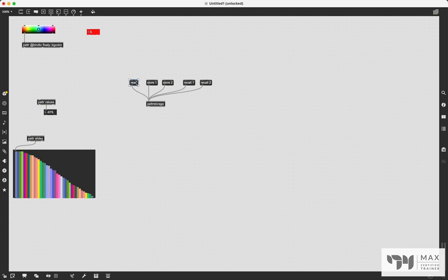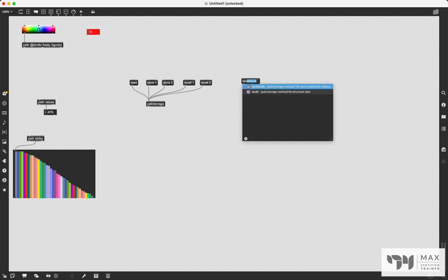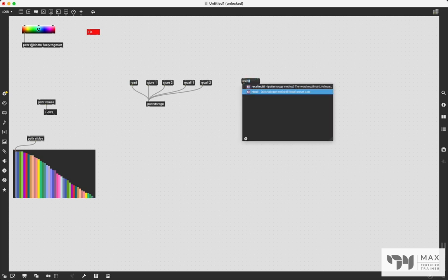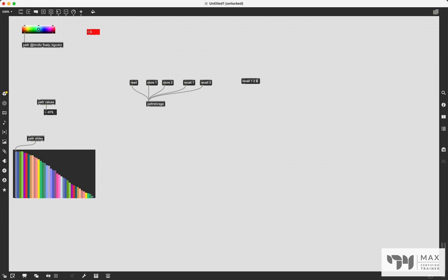Because not only can we recall between these preset states, but we can also interpolate between them and fade from one state into the other. All you have to do is send the recall message with the numbers of the states you want to interpolate between. So in this case, there'll be one and two for us. And then a third value, which I'm going to signify using the variable $1.